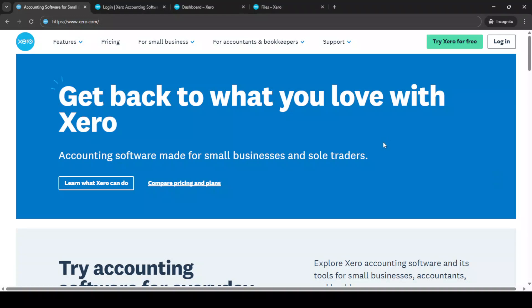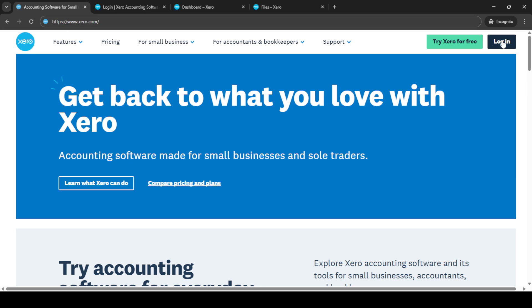In today's video, I'm going to teach you how to transfer data from QuickBooks to Xero, a task that can be completed in just five minutes. Efficiently managing your financial data is crucial for any business, and moving between accounting software like QuickBooks and Xero should be as seamless as possible. So let's dive in and simplify this process.